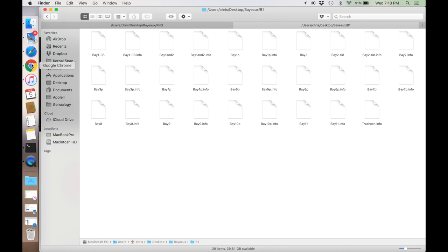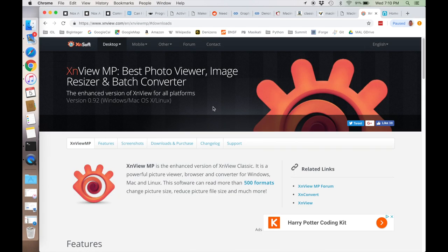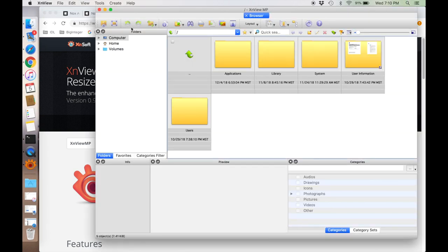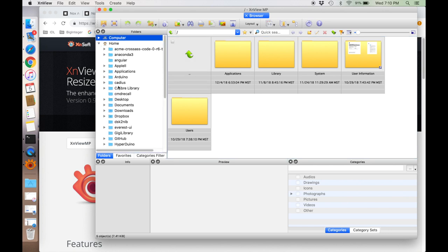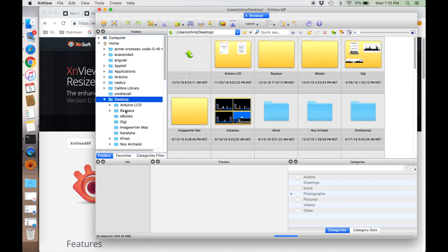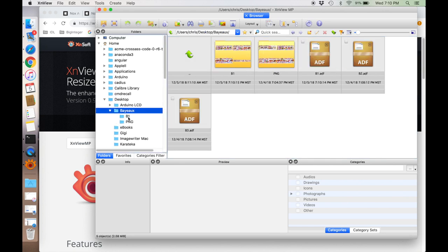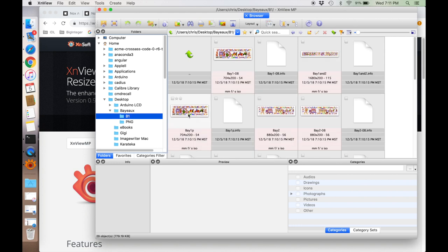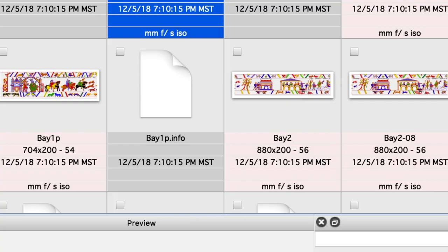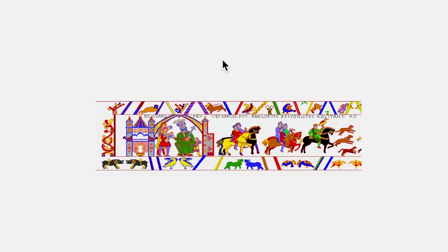To convert them to a modern format like a PNG, I downloaded this program called XnView MP which is a pretty amazing program that can convert just about anything. If we fire that up and navigate to where our files are, we can take a look at those. Sure enough here's our image file. This looks great. We can click on one of these and there it is.